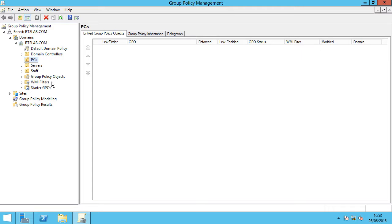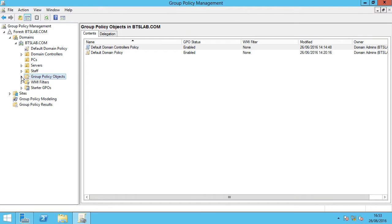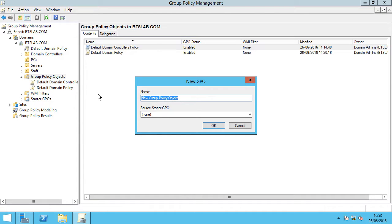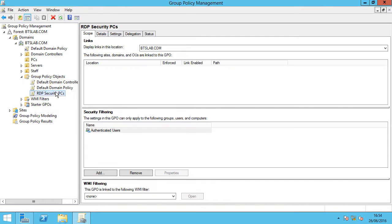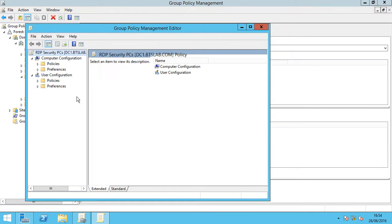We're going to simply go to group policy objects and create a new group policy. I'm going to call it RDP security PCs, click OK. And we're going to edit this policy, so right click edit.